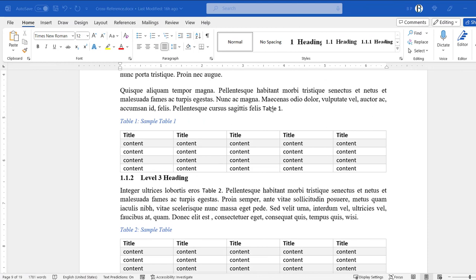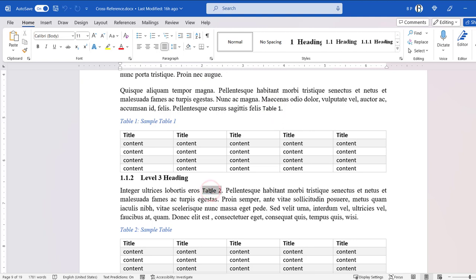In Microsoft Word, by default, cross-references are only shaded when you select them. To change this default behavior and make cross-references shaded always, follow these steps.